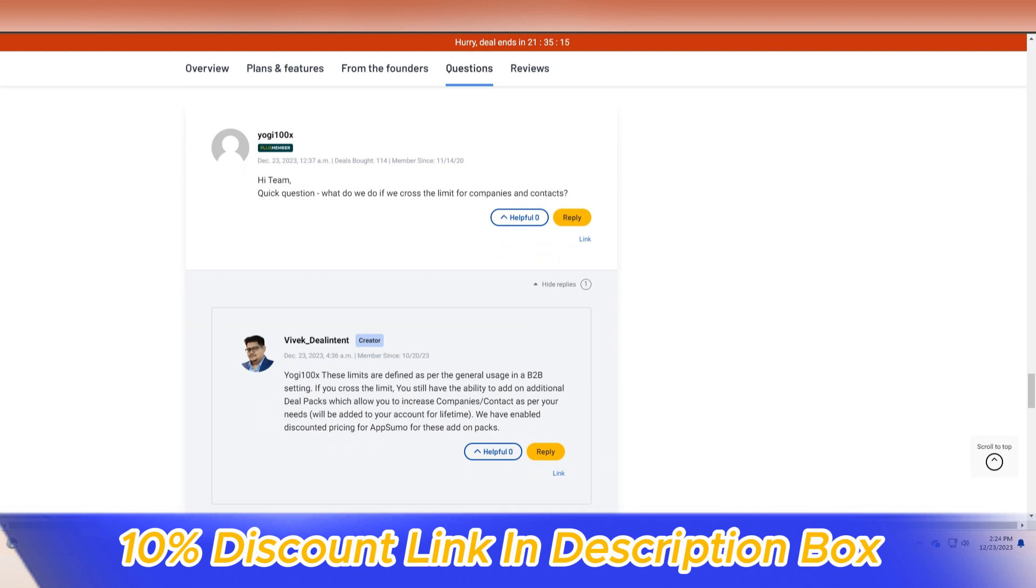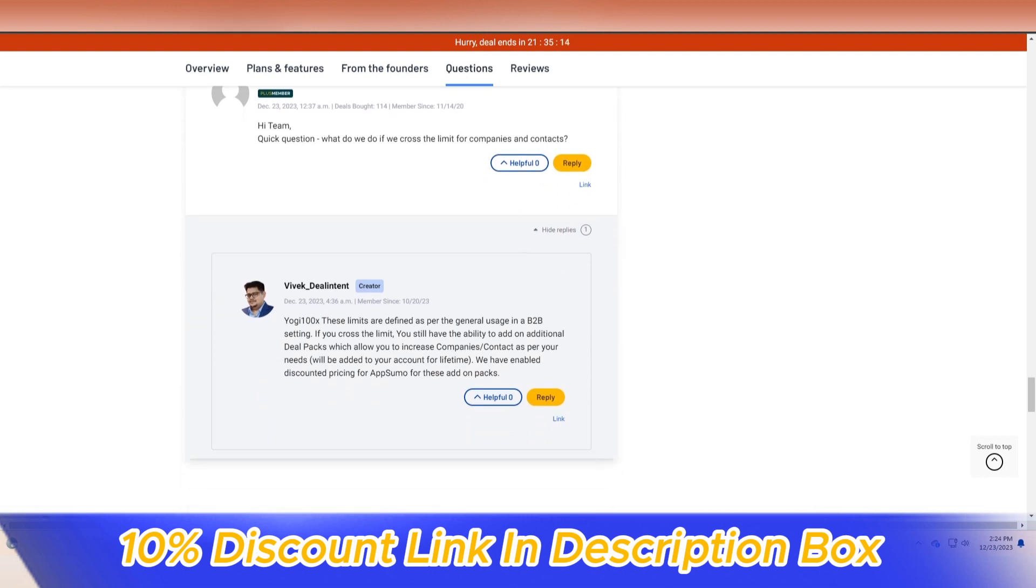This collaborative environment ensures that all team members are on the same page, fostering synergy and enhancing the overall effectiveness of the sales process.